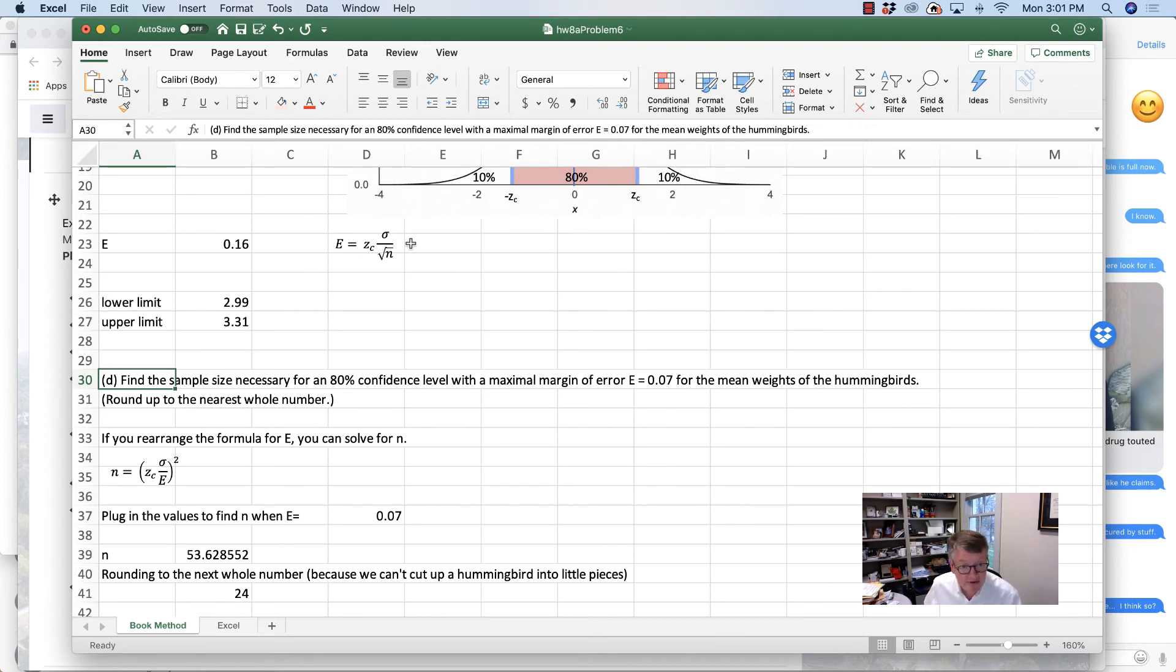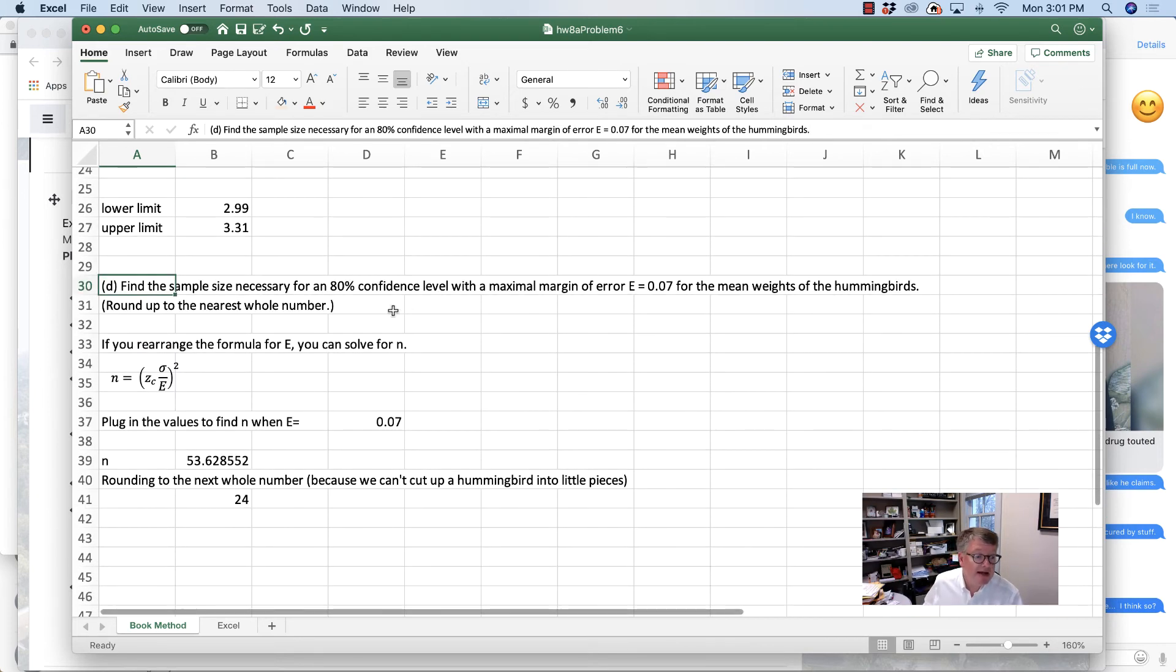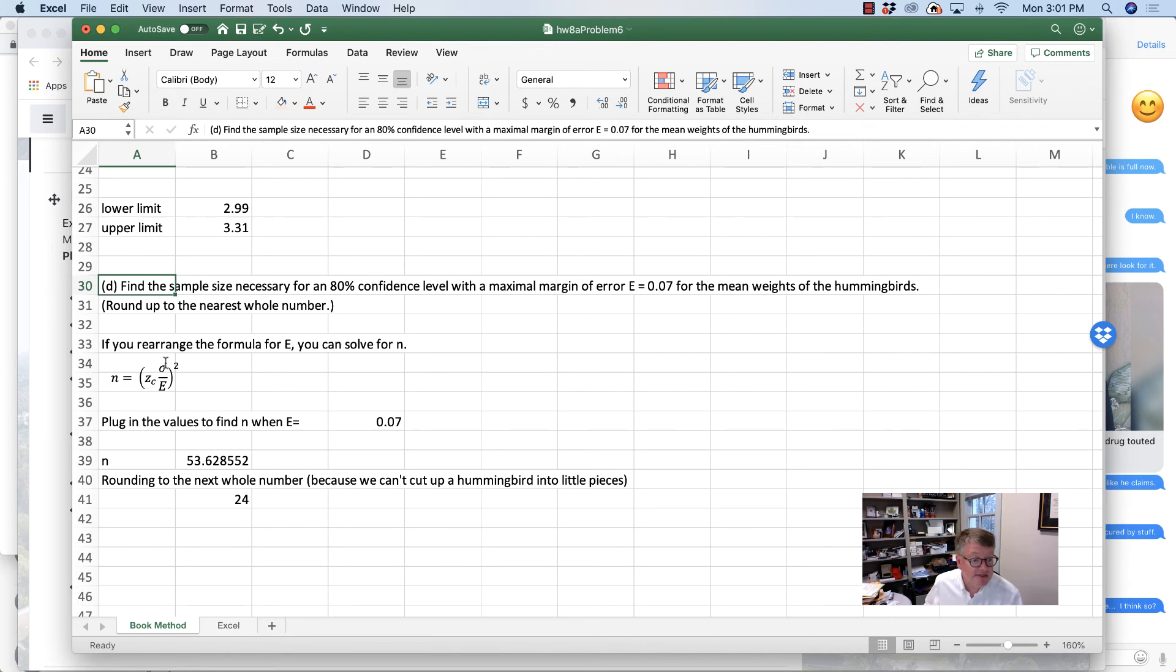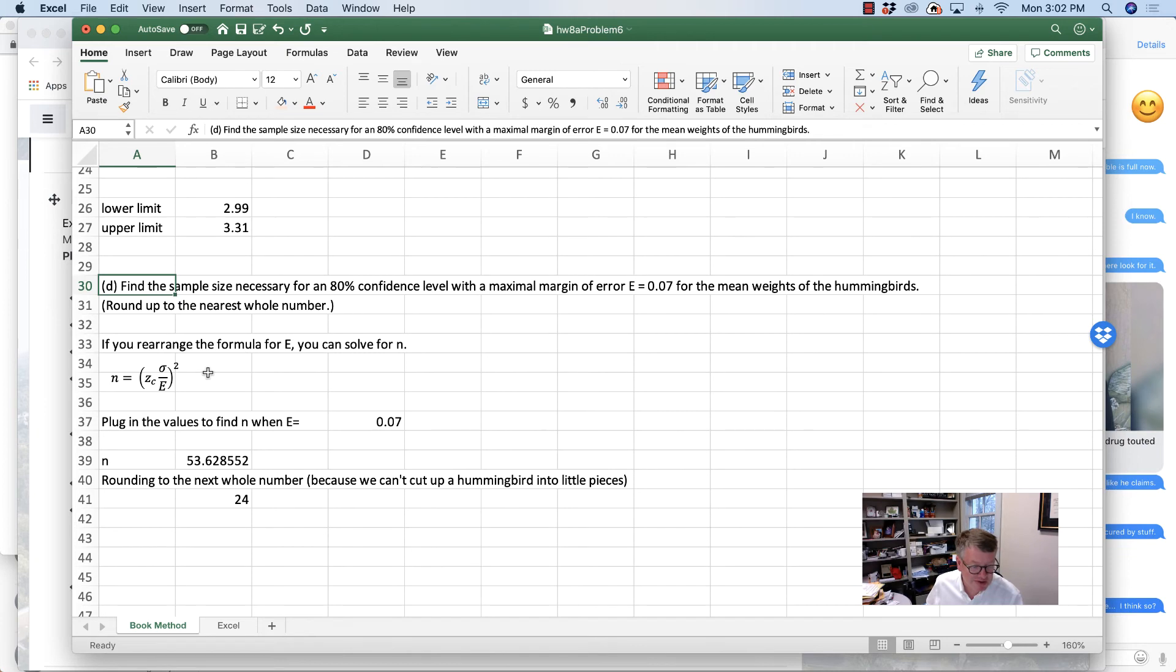I won't make you do that on the test. You can just use that formula. But you've got this formula here, and then you just need to plug in the values.